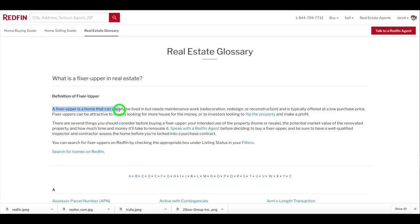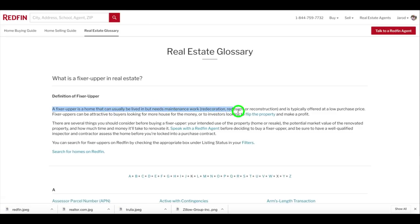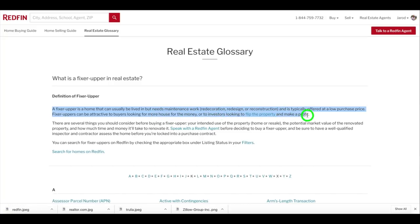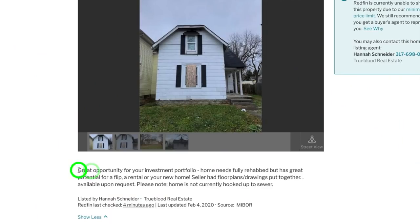Redfin defines a fixer upper as a home that can usually be lived in but needs maintenance work, redecoration, redesign, or reconstruction, and is typically offered at a low purchase price. Fixer uppers can be attractive to buyers looking for more house for their money, or to investors looking to flip the property to make a profit. It's unclear exactly how Redfin decides if a property fits the fixer upper category — my guess is it looks for keywords in the description such as TLC, investment property, needs work, handyman, as-is, must sell, motivated seller, etc. — words and phrases that let you know it's a distressed property.